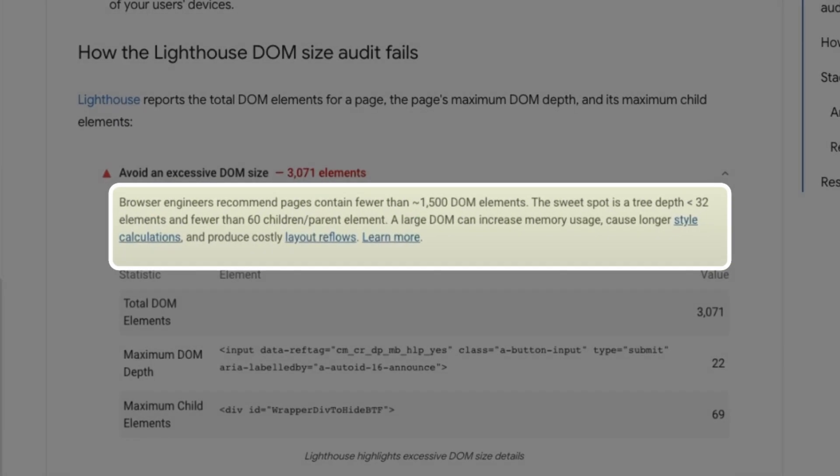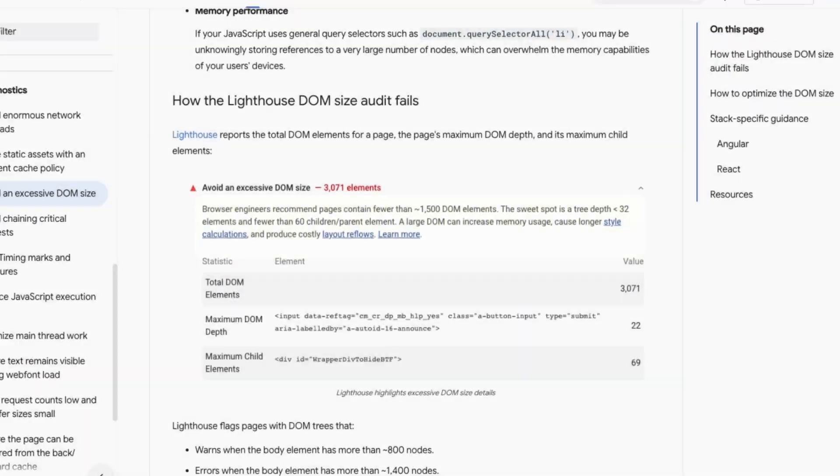Now this can be a big issue because of the two key reasons where DOM size can impact your site. First, if a page has more than 1,500 elements, it can start to have an impact. Second, if a parent element has more than 60 children, it can also start to have an impact.